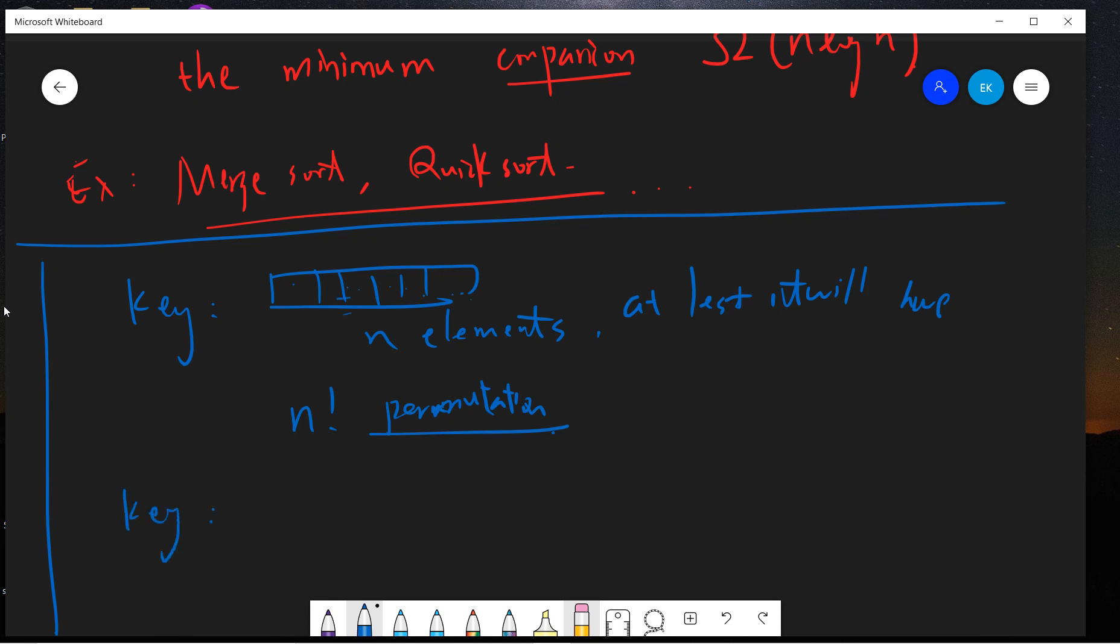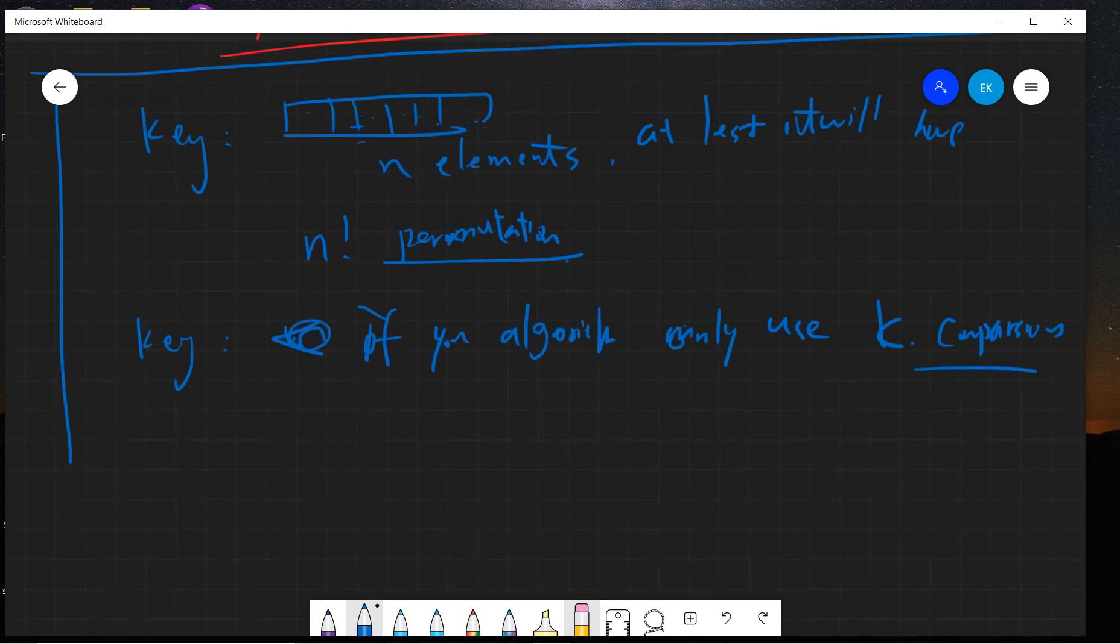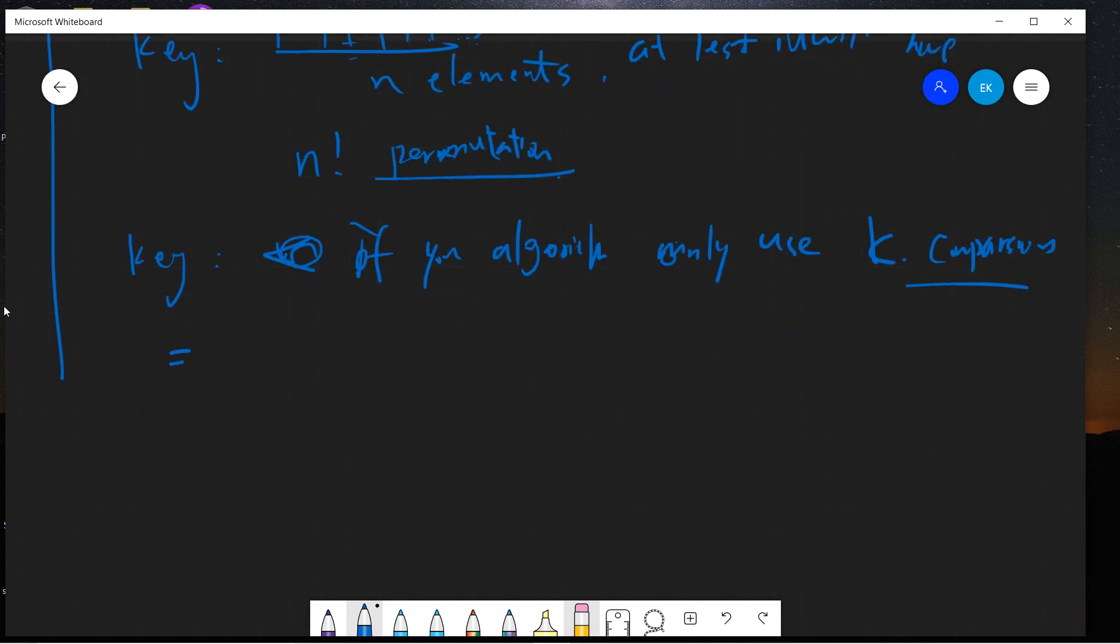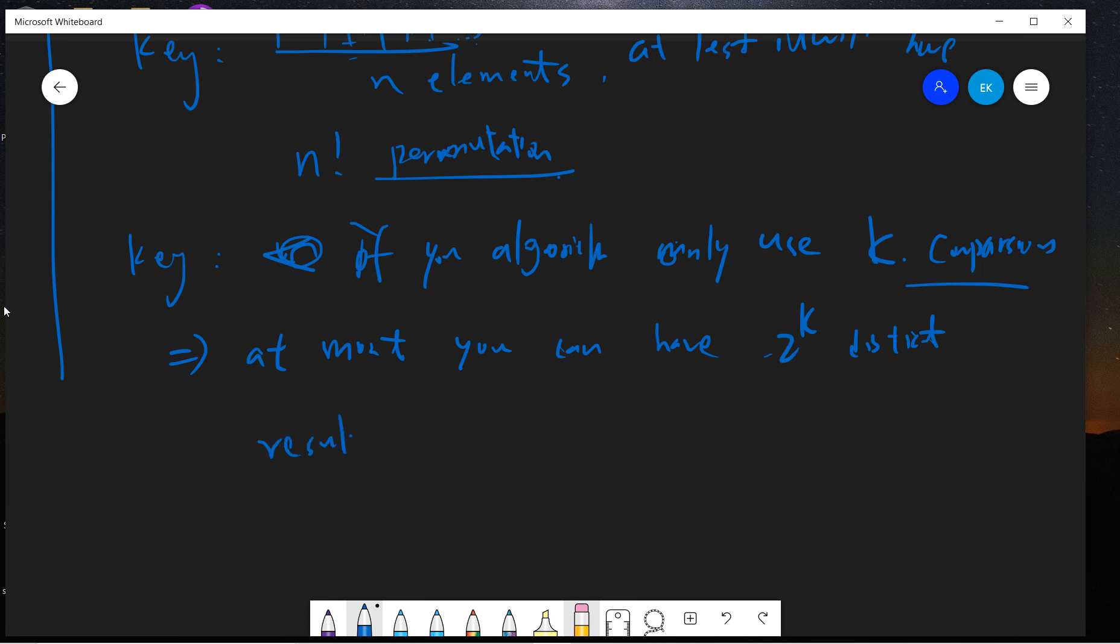But the key point is that if your algorithm only uses k comparisons, that means if you only use k times comparison, it's obvious that if you try to compare two things and you only use k comparisons, then at most you can have 2 to the k distinct results.